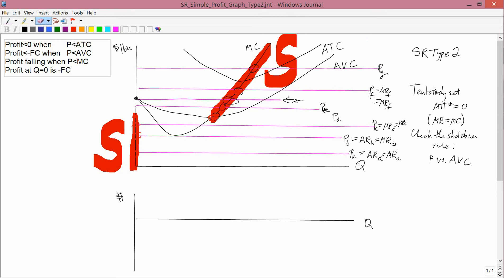Working with this diagram again, we're now going to get the bottom graph drawn in, partially. To get the bottom graph drawn in is going to require looking at the rules in the upper left that were typed. The bottom graph is going to be a graph of profit. The last typed rule says that profit at q equals 0 is minus fixed cost. Since we're in the short run, fixed costs aren't 0. So profit at q equals 0 is minus fixed cost, and that's not at 0. So all the profit lines are going to start here.